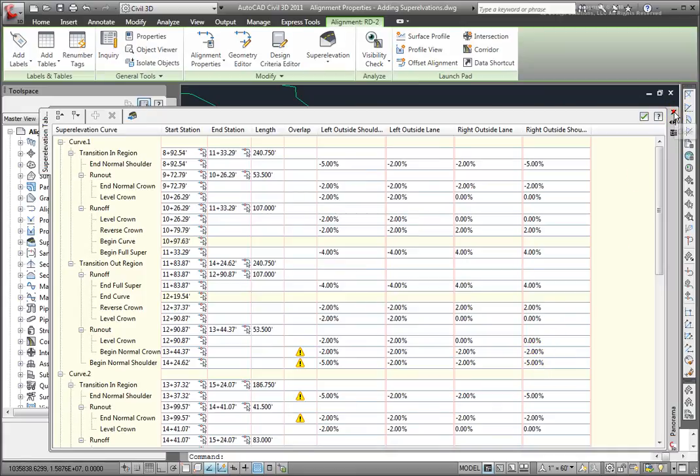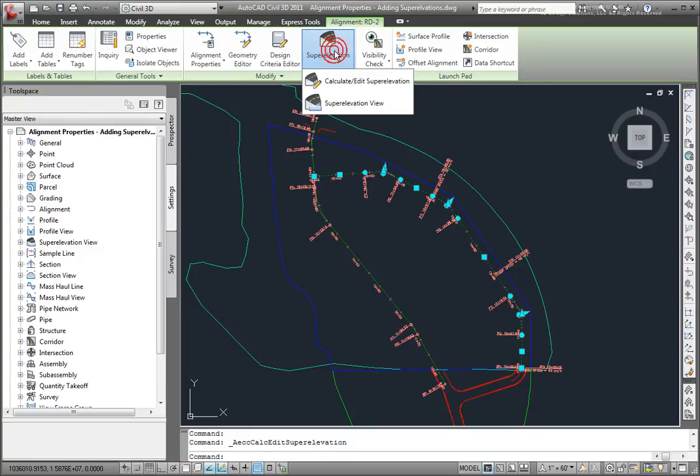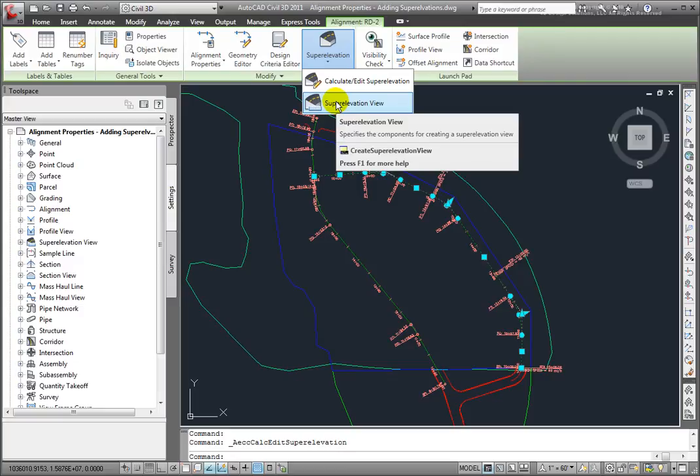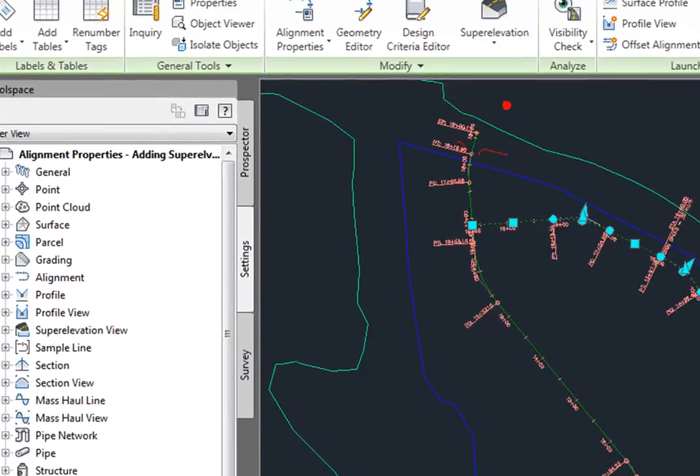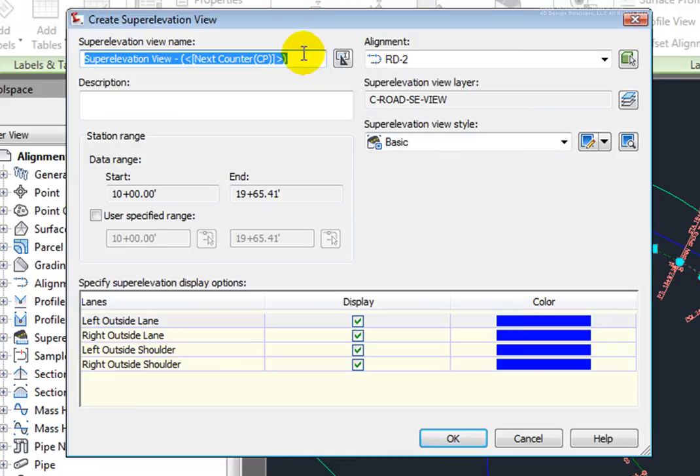I'll close this and next I can come up to Super Elevation and create a super elevation view. I'll select this and I'm given the opportunity to name my super elevation view. To select the alignment,